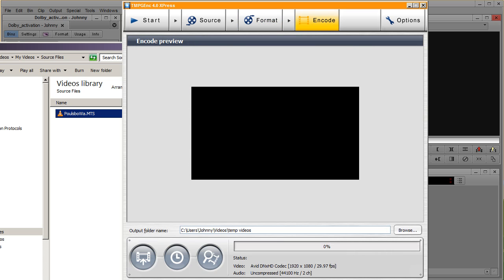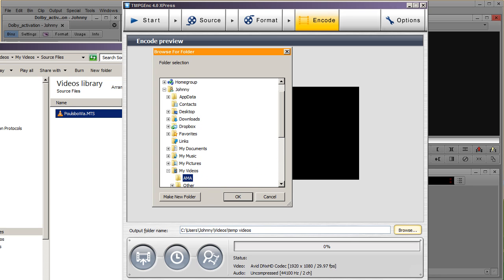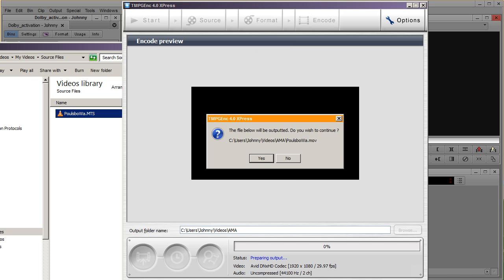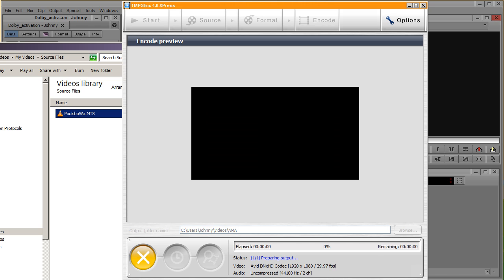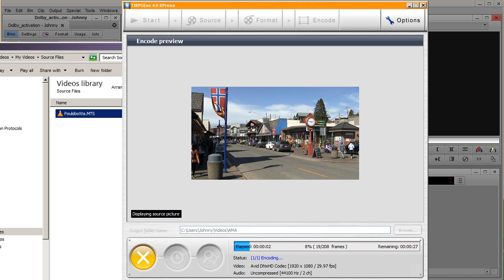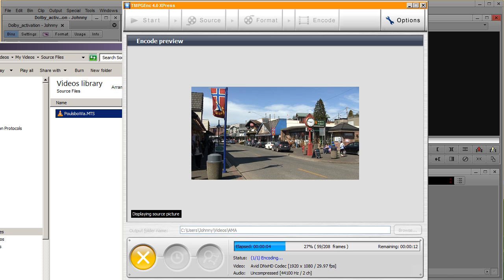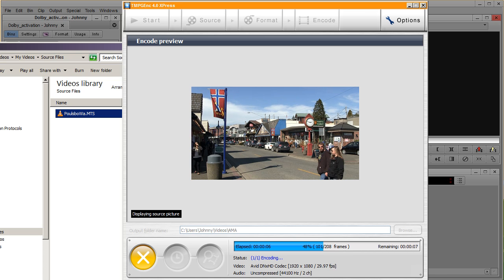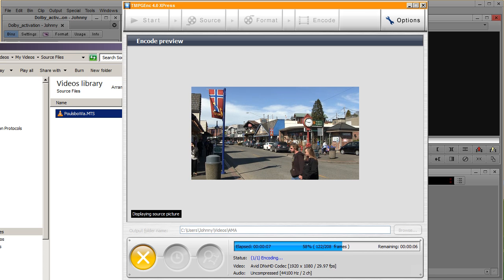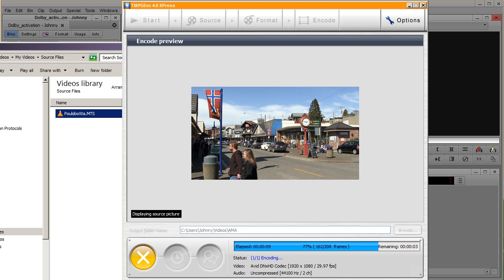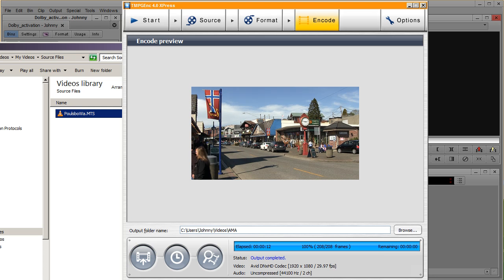Now for the encode part, I have a file here called AMA, and I'm going to explain why I send it to the AMA. Basically this thing is going to encode really quickly because it's only six seconds. What it's doing is converting it to a file that Avid understands and likes. So it's converting it to an Avid codec. So it's done.